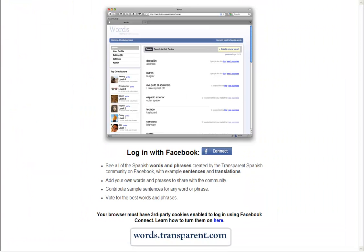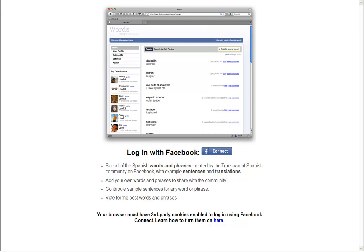So that's Words, the Facebook app for sharing and learning languages.